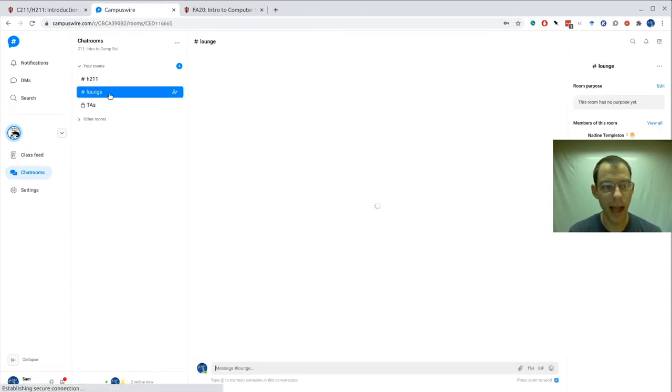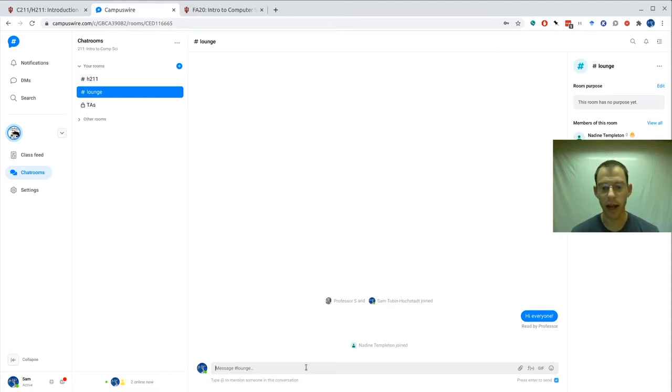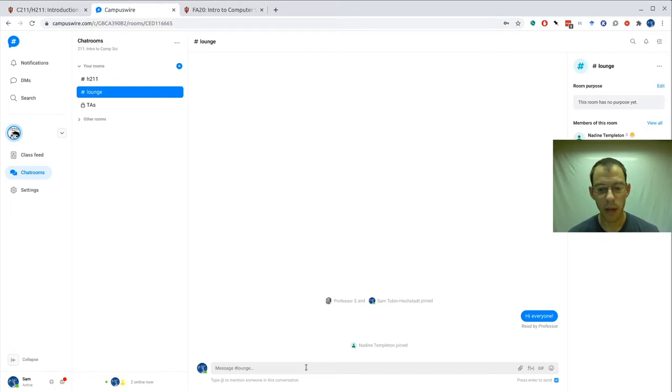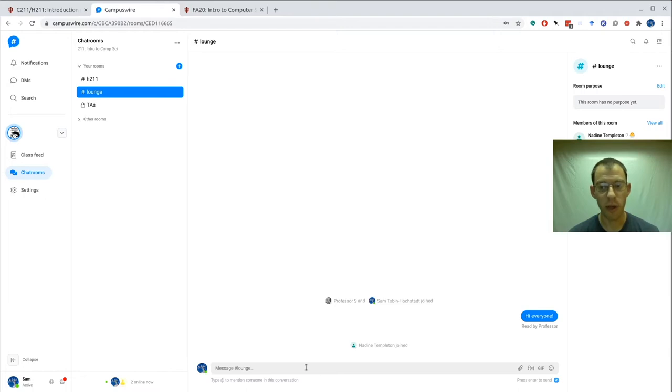For example, I can join the lounge and I can say hello to everyone. Actually, I've already done that, I said hi everyone, and we can see that everyone can read that. I encourage everyone to join the lounge and hang out and chat with your friends and fellow students. We'll also create other chat rooms for various parts of the class.